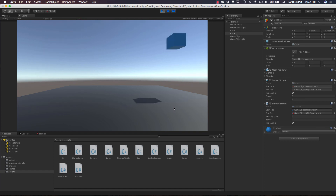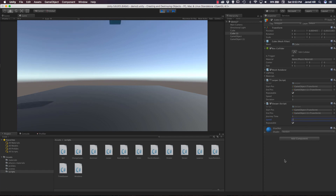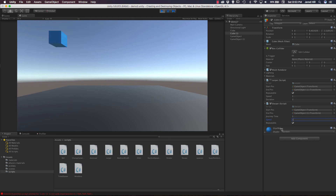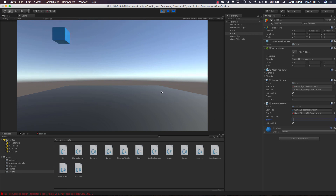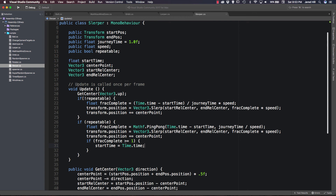To get it to endlessly repeat back and forth, set journey time to 1. Now there is no delay — boom, boom. Upping the speed makes it move more quickly, even super fast. So we have a slerping block that can continuously move back and forth. All we added was: if fracComplete is greater than or equal to 1, reset our start time. Very simple script, a lot of fun.